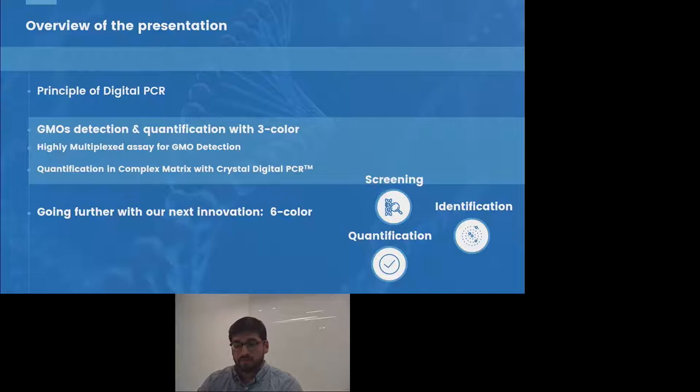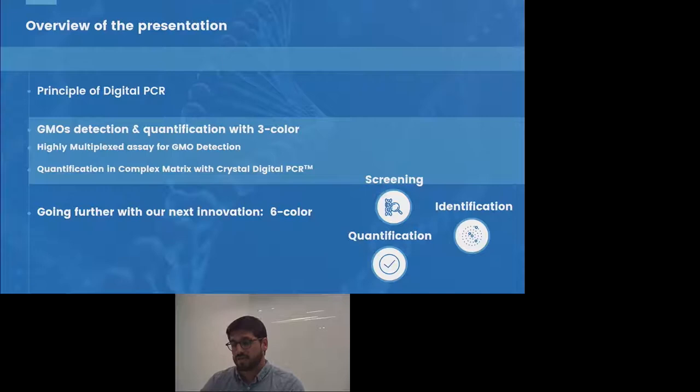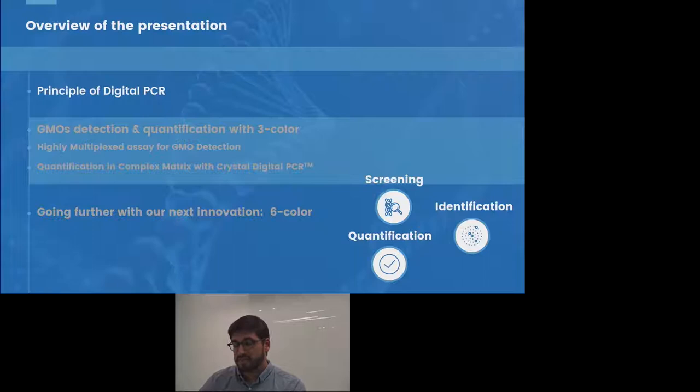Finally, in the last part, I will introduce our next innovation, the six-color reader, and how suitable it is for screening, identification, and quantification of GMO. So let's start by a brief overview of the principle of Digital PCR.